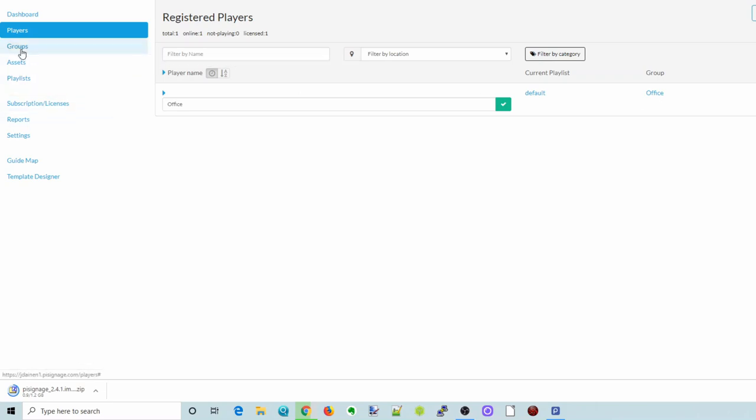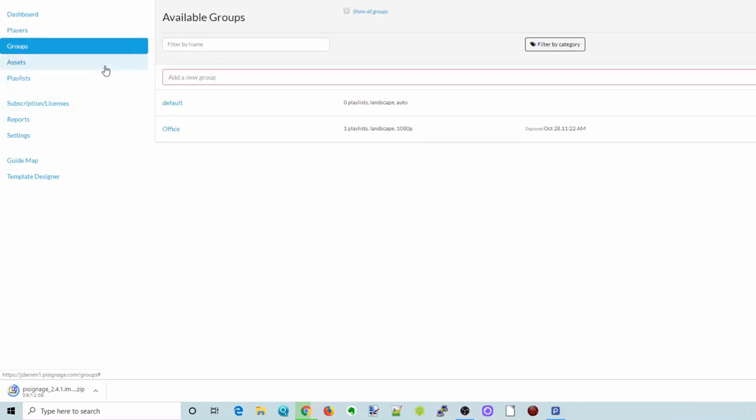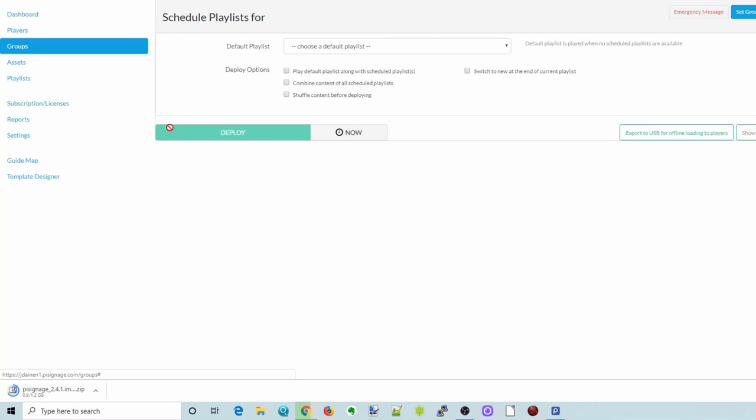If we go over to Groups, you can make different groups. One here is the one that's called Default, and then I have one called Office. So if we click on Office, this is where we can deploy or schedule, make playlists, schedule playlists for our group.